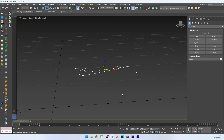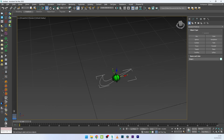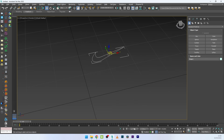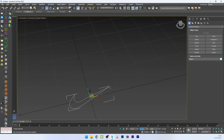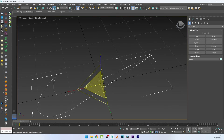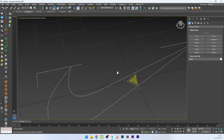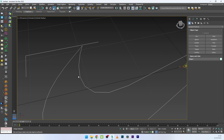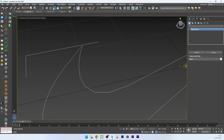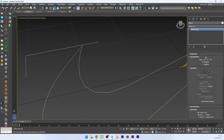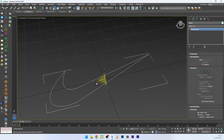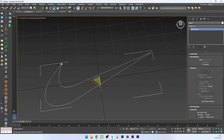I will now set this logo to axis 0, 0, 0 and increase the scale a bit. You can see here that the shape is not perfect, so I'll go to Interpolation and select Adaptive. Now we have a perfect shape.